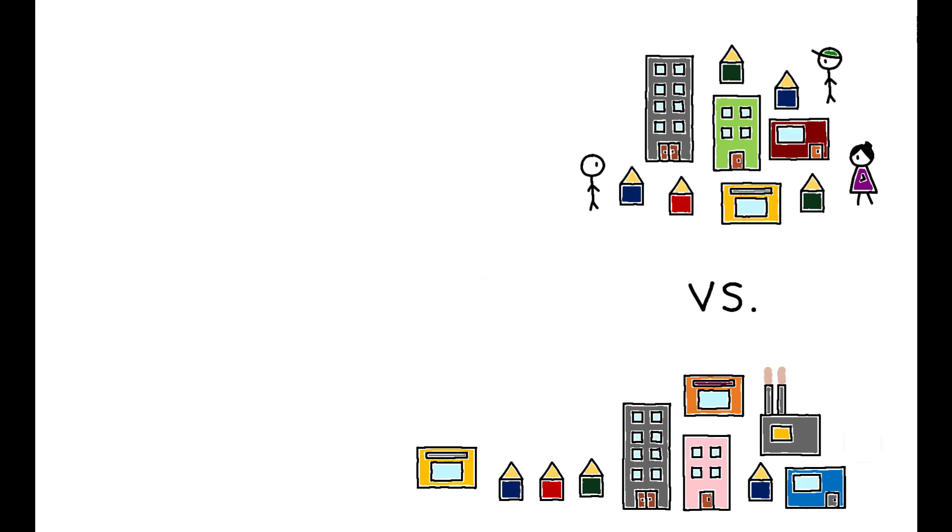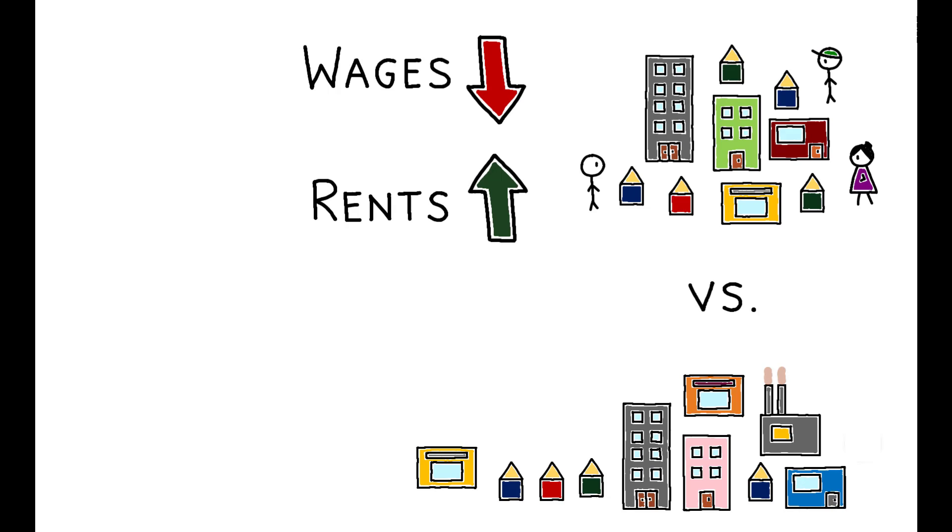And indeed, the results are consistent with compact cities having lower wages and higher rents. The magnitudes suggest that households are willing to pay the equivalent of 5% of their income to live in a city with a one standard deviation improvement in compactness.